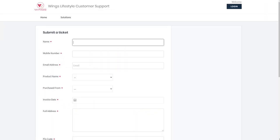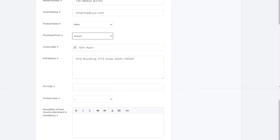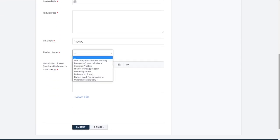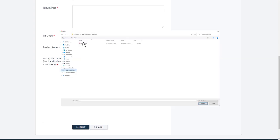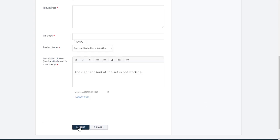Click on the Raise Ticket button, enter correct product and contact details and tell us about your problem. Attach a copy of your invoice and you're good to go.